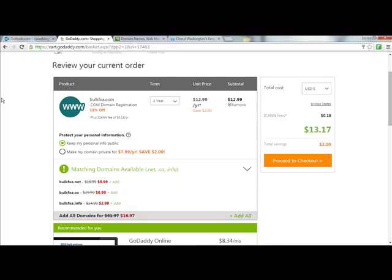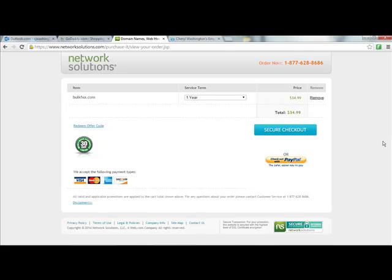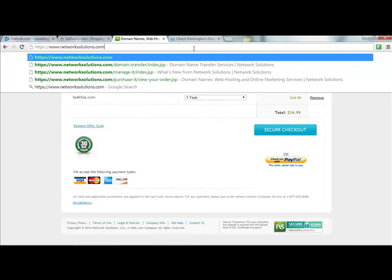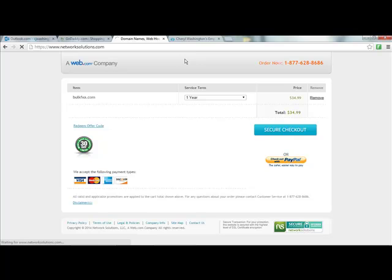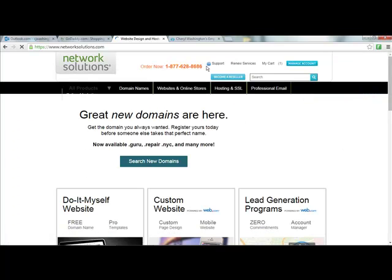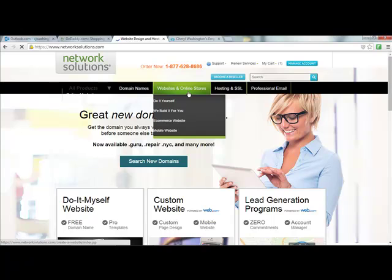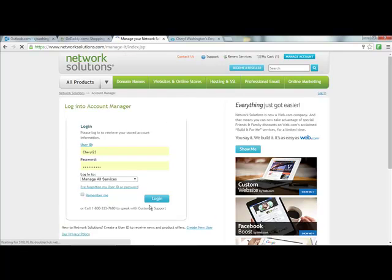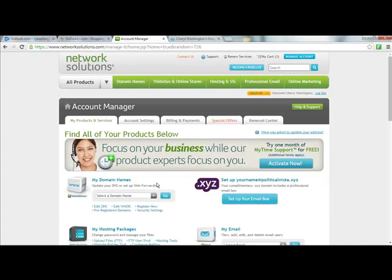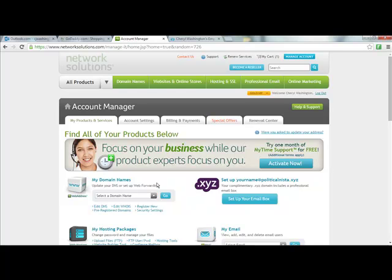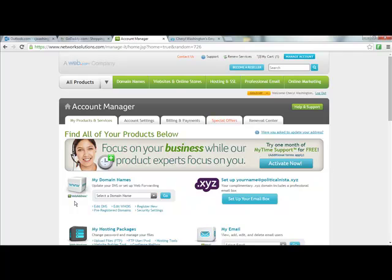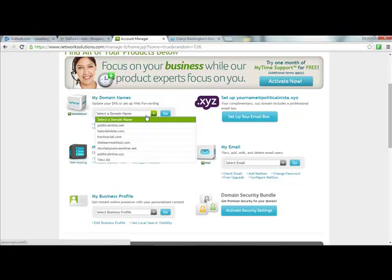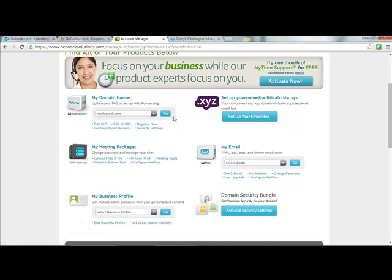What I'm going to do is go to Network Solutions and log in. This was from the example that I gave you in the last video. Let me go back to Network Solutions, manage account. I think I'm already signed in. And then we're going to go to my domain names, which is under the my products and services tab.